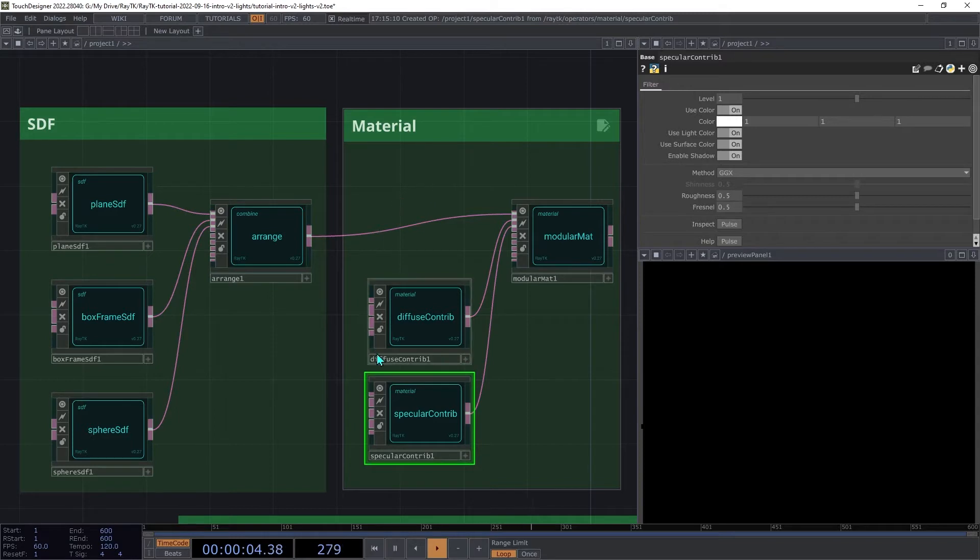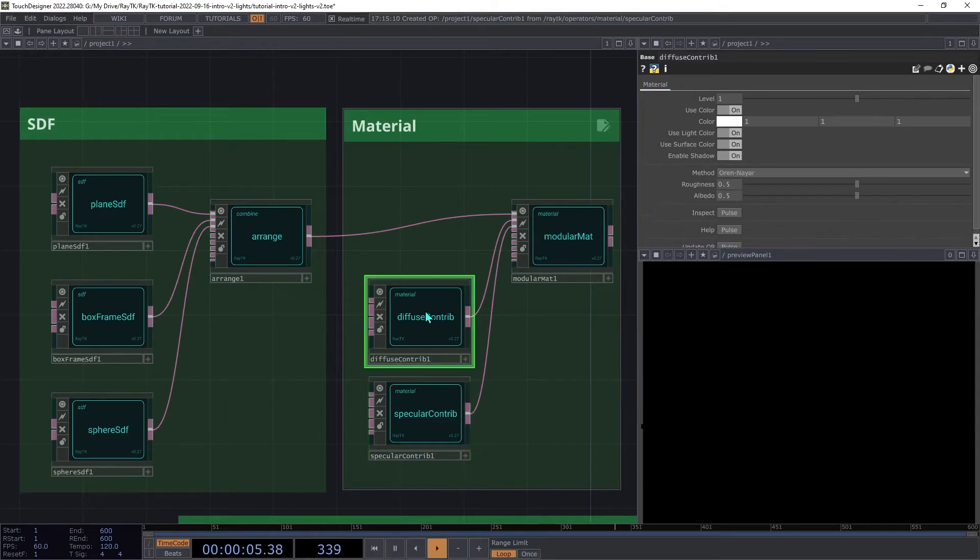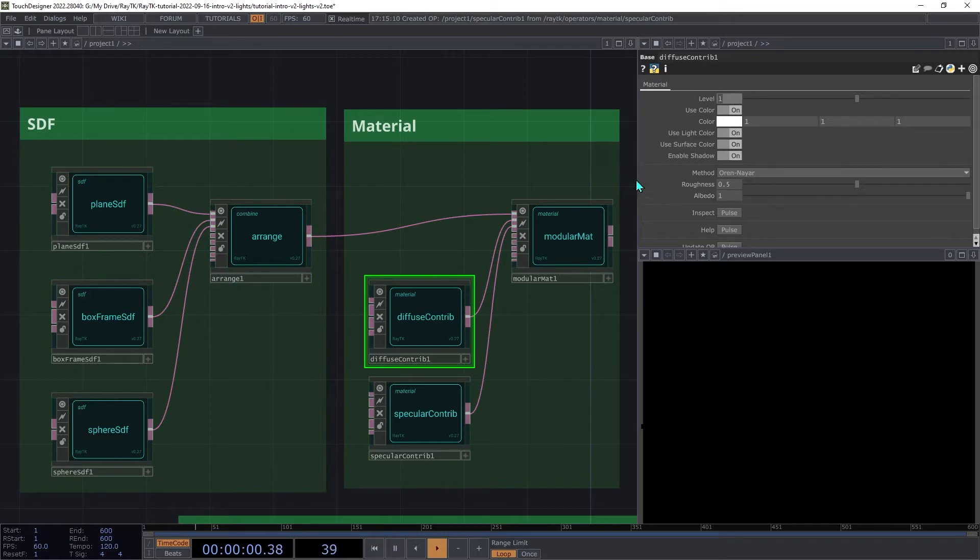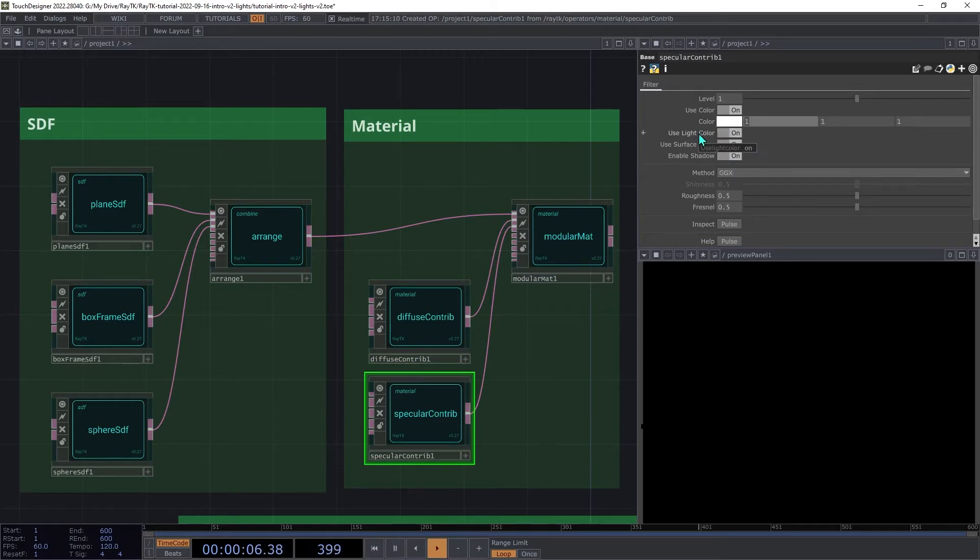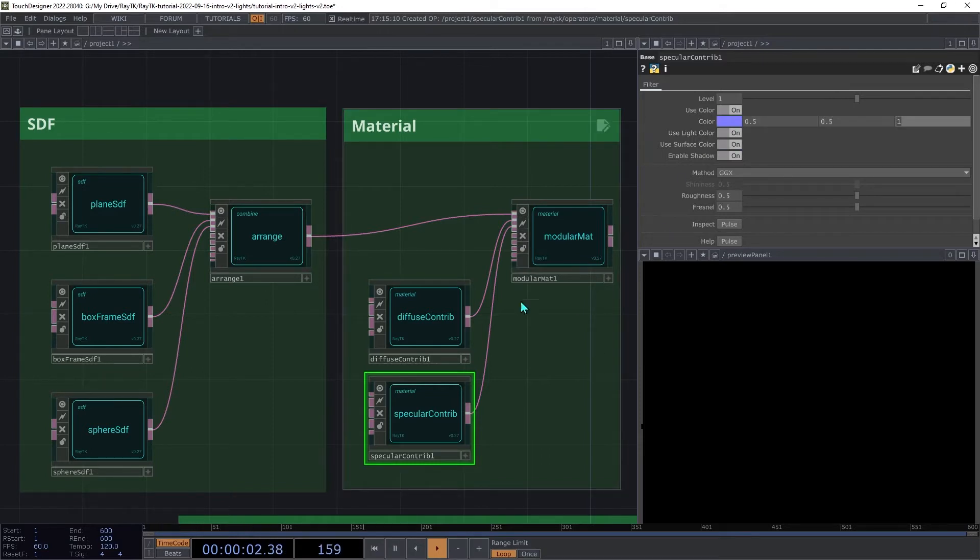On the Diffuse Contrib, we're going to set the Albedo to 1, and then on the Specular, we're going to change the Color to 0.5, 0.5, and 1, and that will help us differentiate those two pieces.